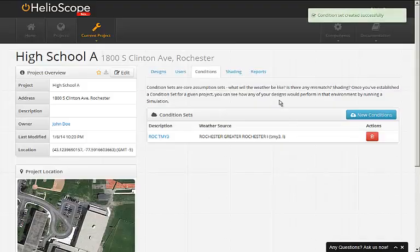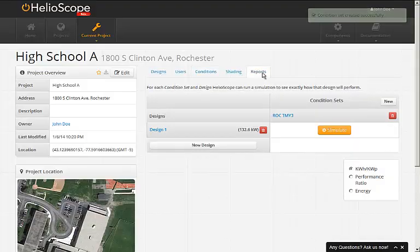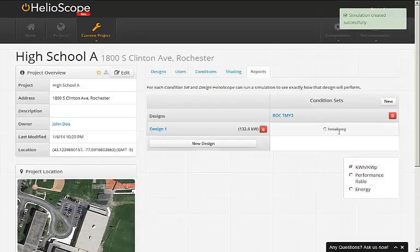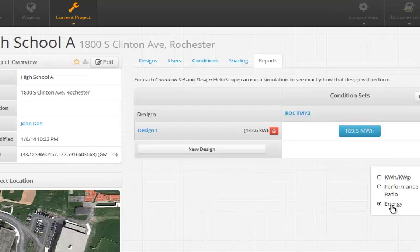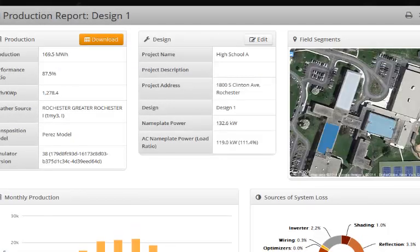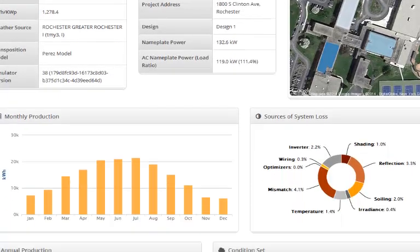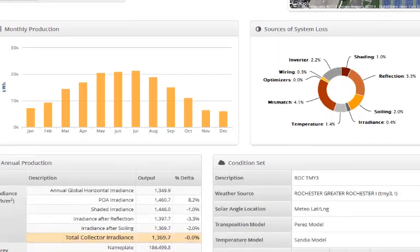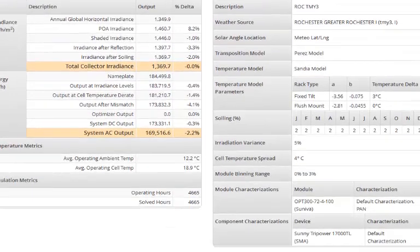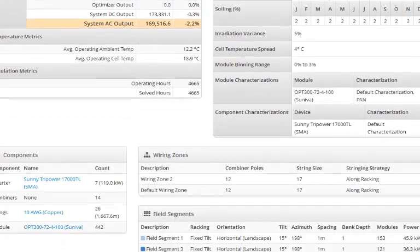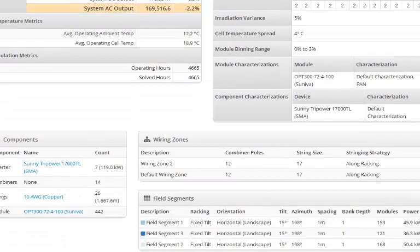I create the condition set, and now it's time to run the simulation. Once the simulation is complete, I can toggle through the different summary metrics before clicking on the report itself to view it in detail. The full report shows a summary of the energy production for the system, breaks it down by month, and also by the various system losses. At the bottom of the report, it shows a full bill of materials with a full set of modules, wires, and inverters.